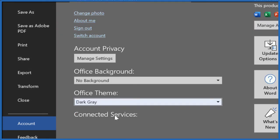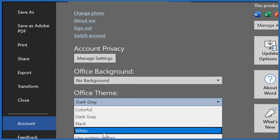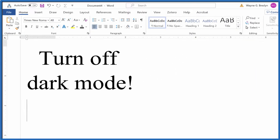Let's change it to gray — see what that looks like. That's kind of nice. But let's set it back to that factory default of white. So we switch it back to white, and then hit Escape, and we have turned off dark mode.